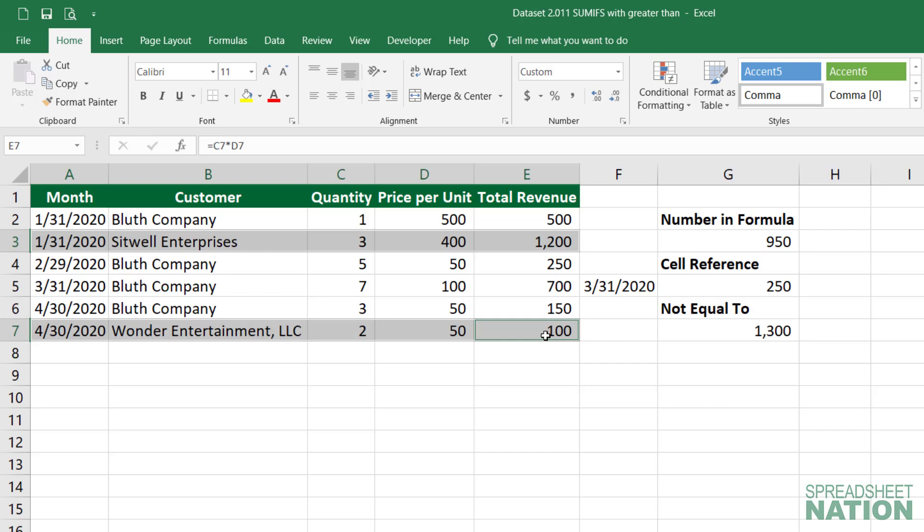These are obviously just some simple examples of using the greater than and less than signs. You can incorporate these signs into many different formulas whenever you want. Thanks for watching, and until next time, go spreadsheet something awesome!